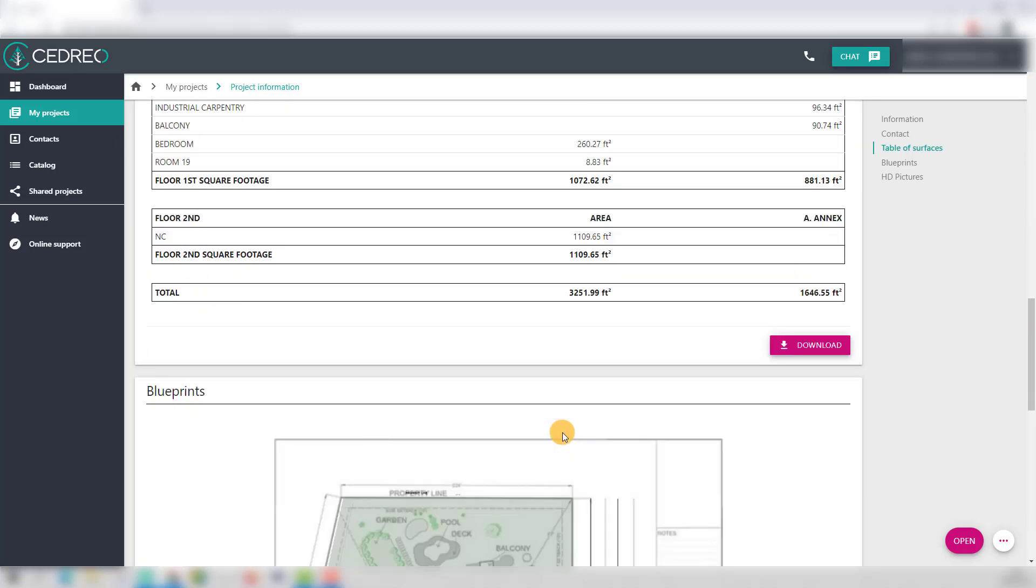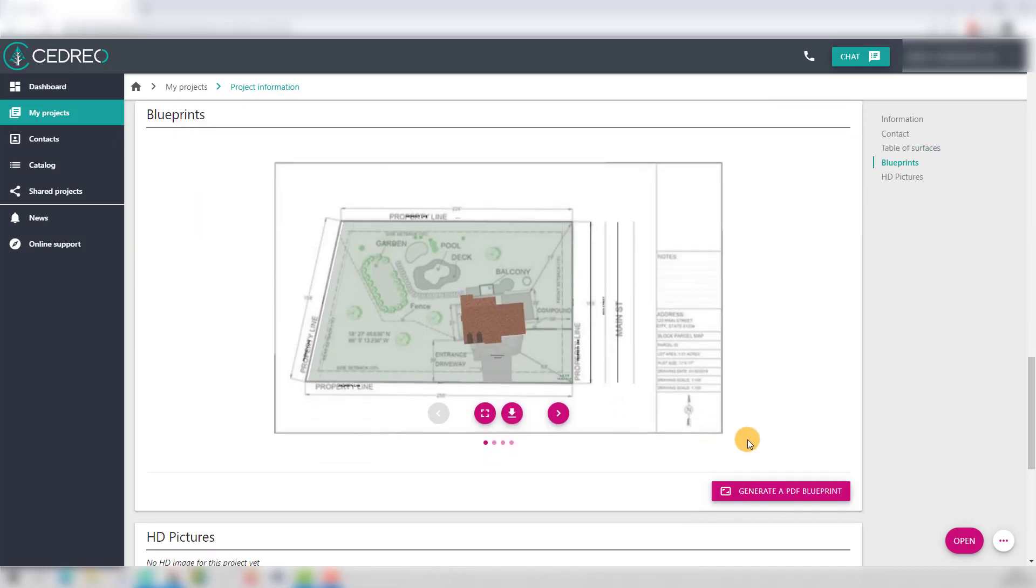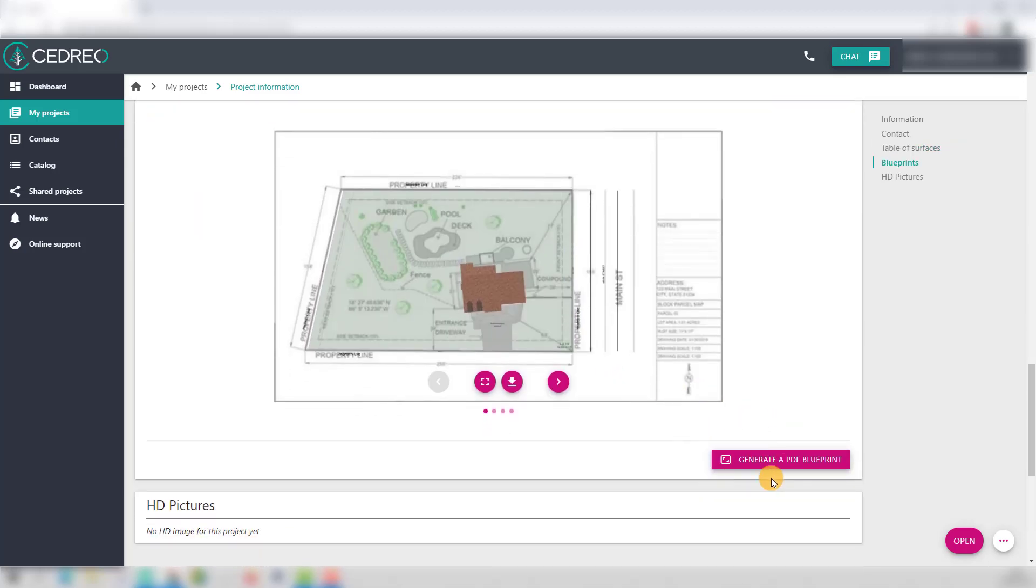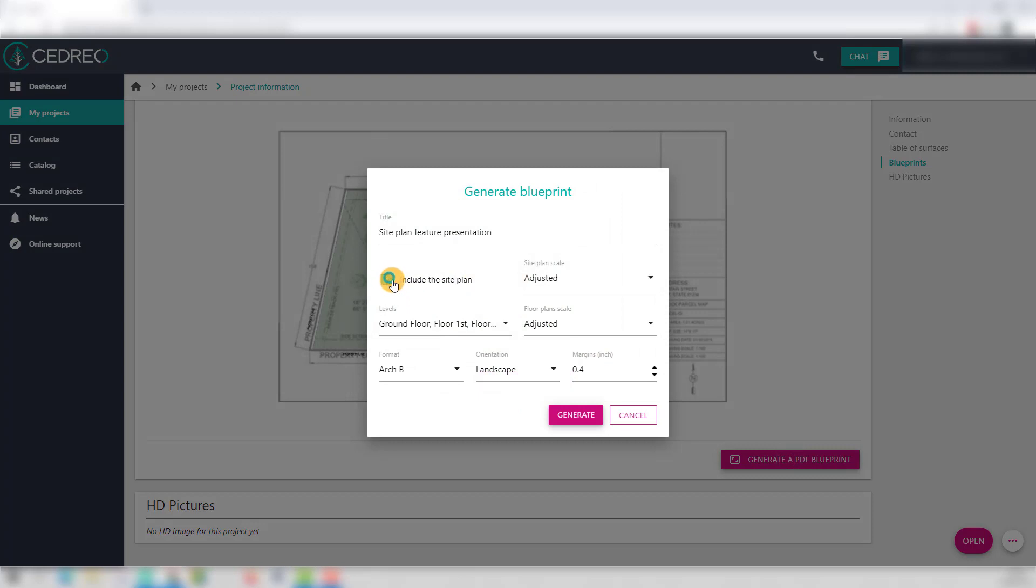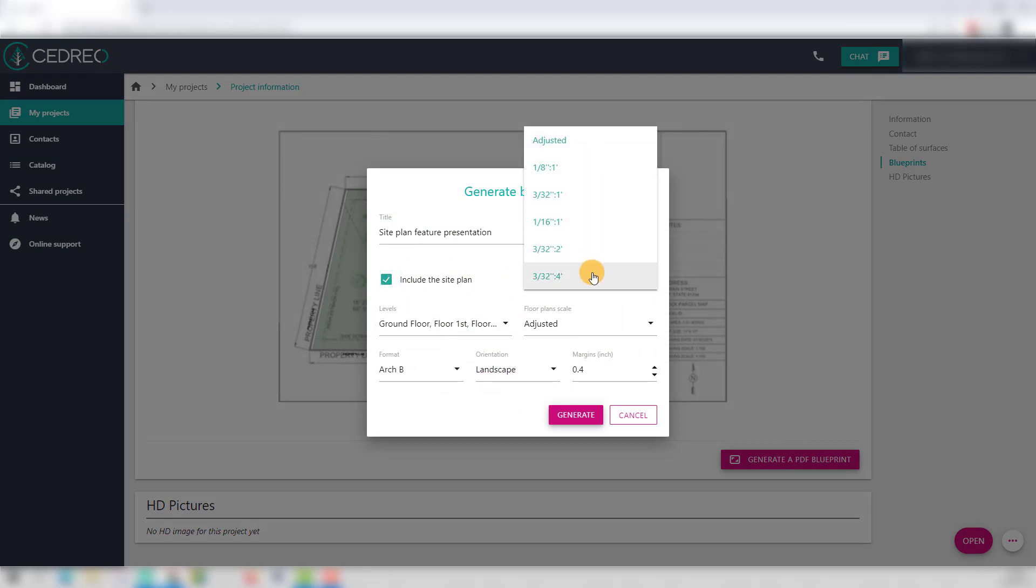And you can generate the PDF plan to include the site plan. You will also find new scales specifically for the site plan to generate the PDF menu.